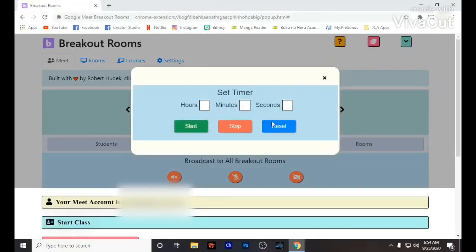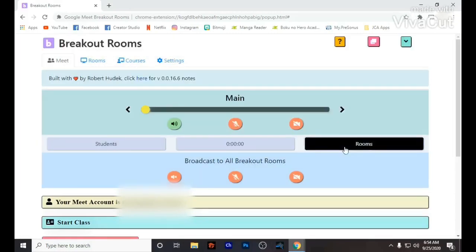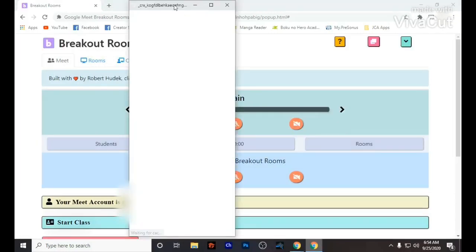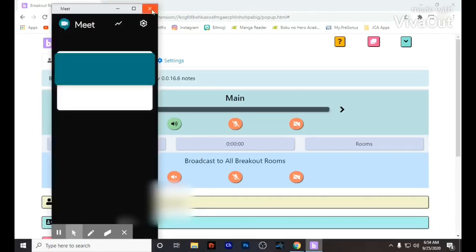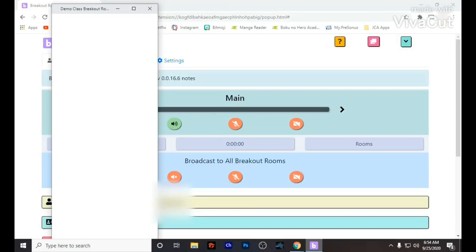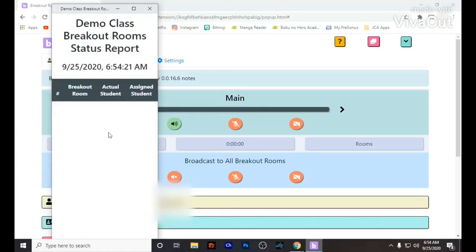You can also set a timer. I usually give them about 30 minutes to talk, and then they will hear a bell. When that bell rings, I'll ask them to go to the main room — that is how I manage my class virtually, especially when I have group activities.